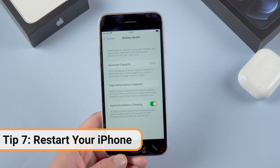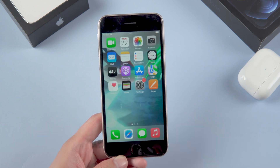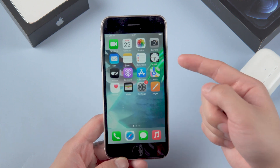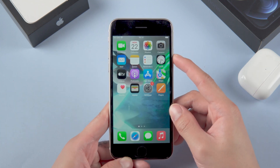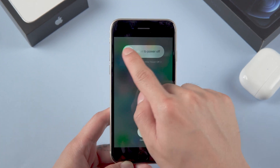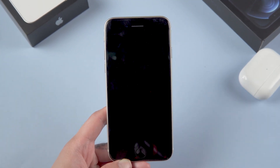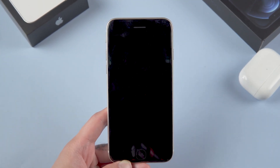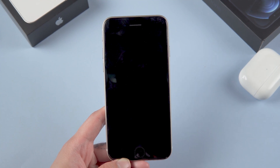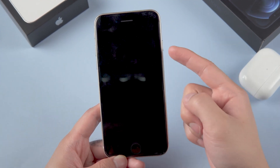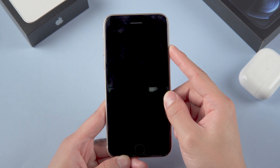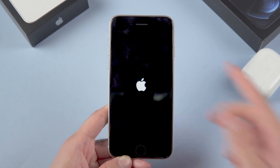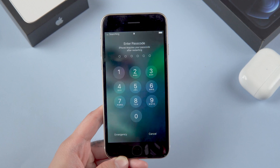Also, don't forget to restart your iPhone. This is a great way to give your phone's processor a break. I'm currently using iPhone SE3 — just hold down the power button and drag the power icon to the right. Let the iPhone cool down for at least 10 minutes, then hold down the power button for a few seconds and release it when you see the Apple logo on the screen.